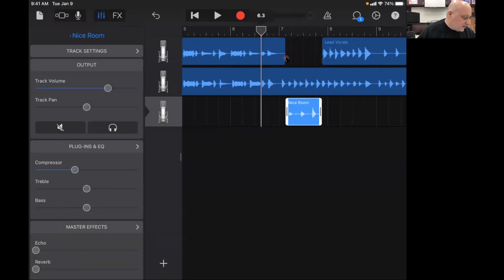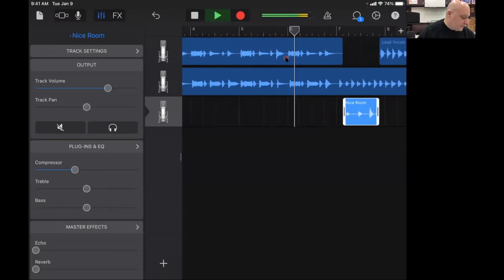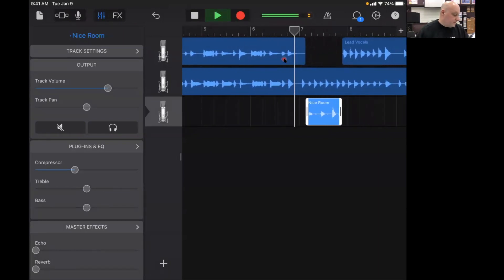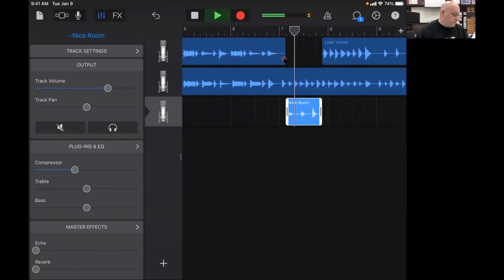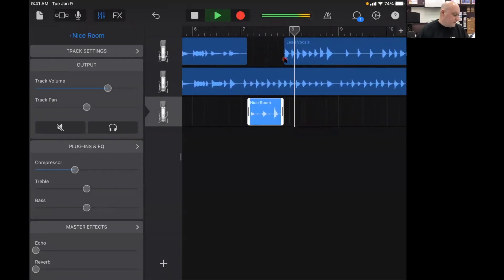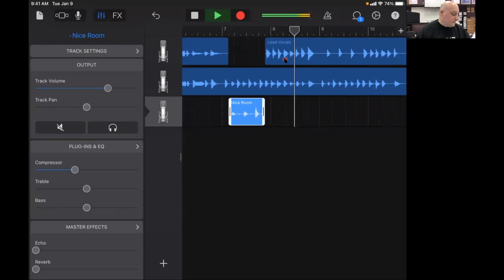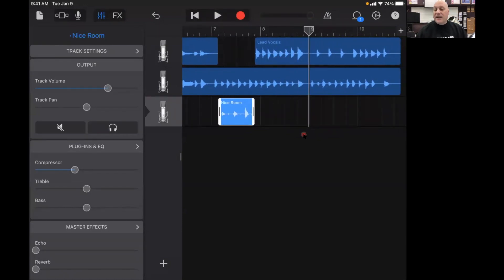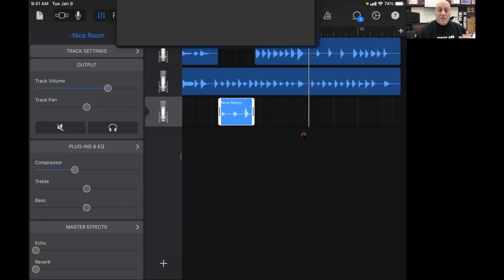Let's just hear what it sounds like. And there it is, I've taken out the part that had the mistake and replaced it with a better version.